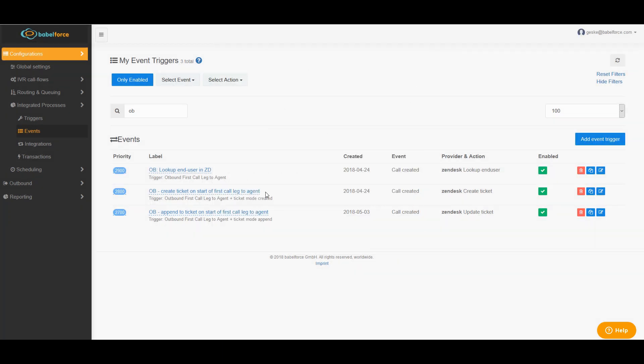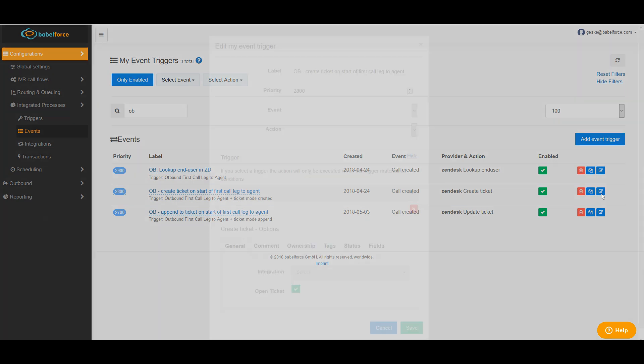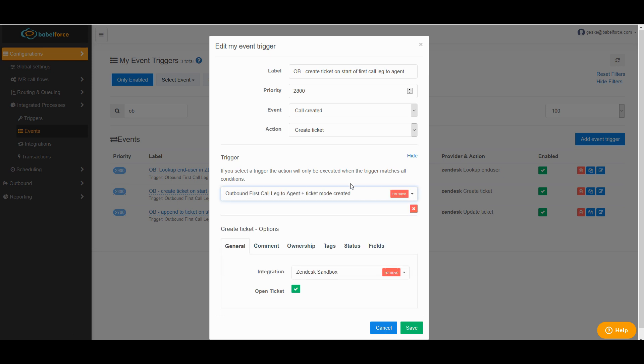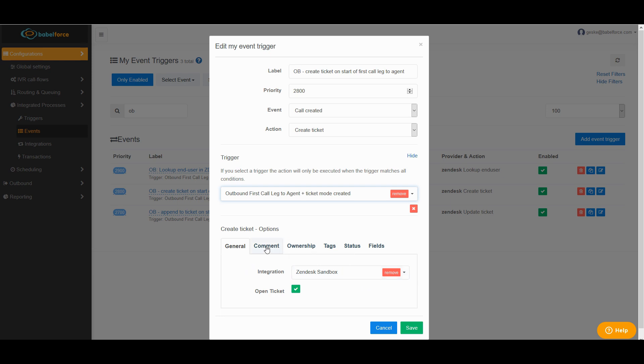Then let's look at the next one. This is the outbound create ticket on start of first call to agent. And in this case, as I already said, we create ticket. The priority should be a little lower than the one before. The event is the same. It's call ticket. So the event creates a new ticket. And here's the matching trigger. Ticket mode created. Perfect. Again, integration, just check it's correct.